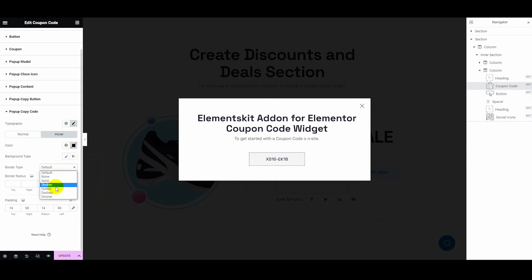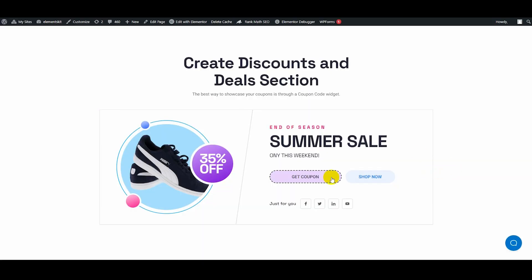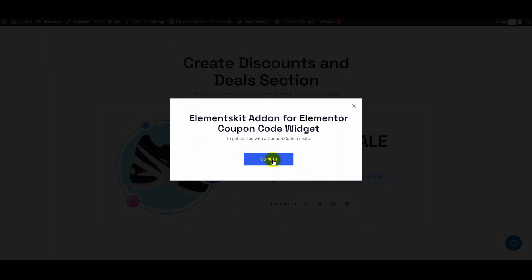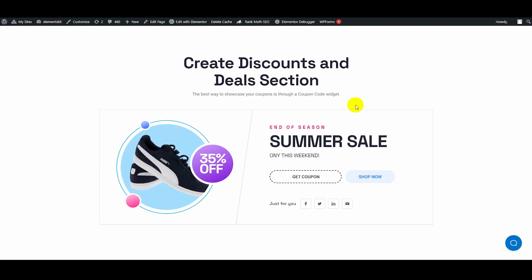Finally, after getting the desired look for your coupon code, hit the Update button. Thus, your coupon code is prepared to offer special discounts to your customers.